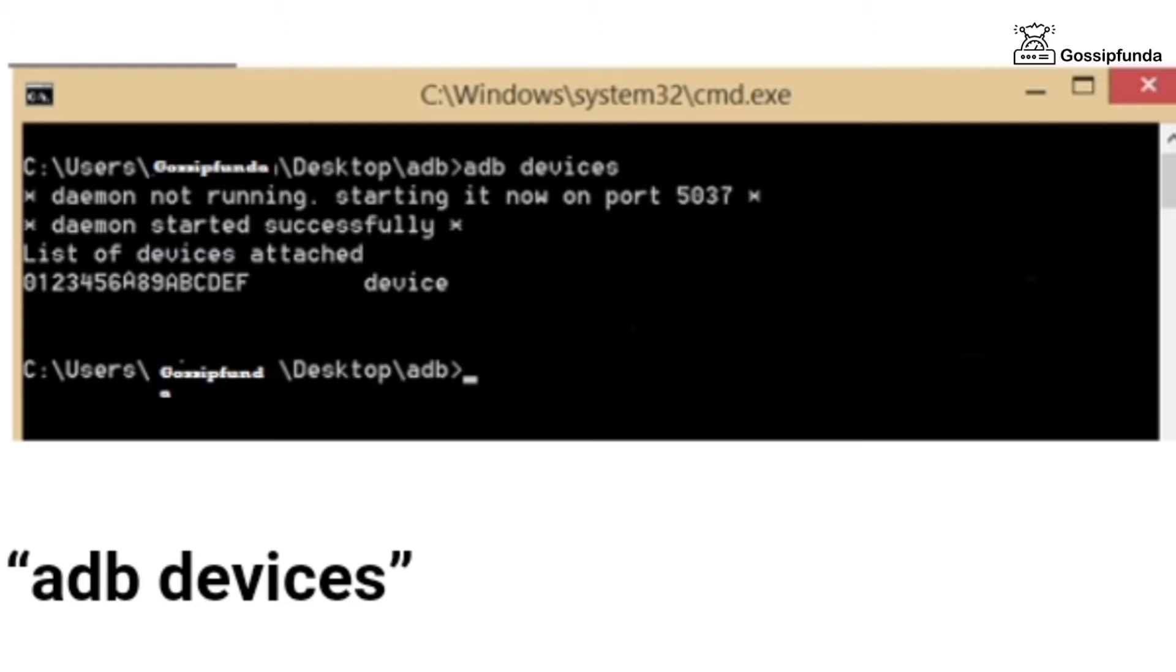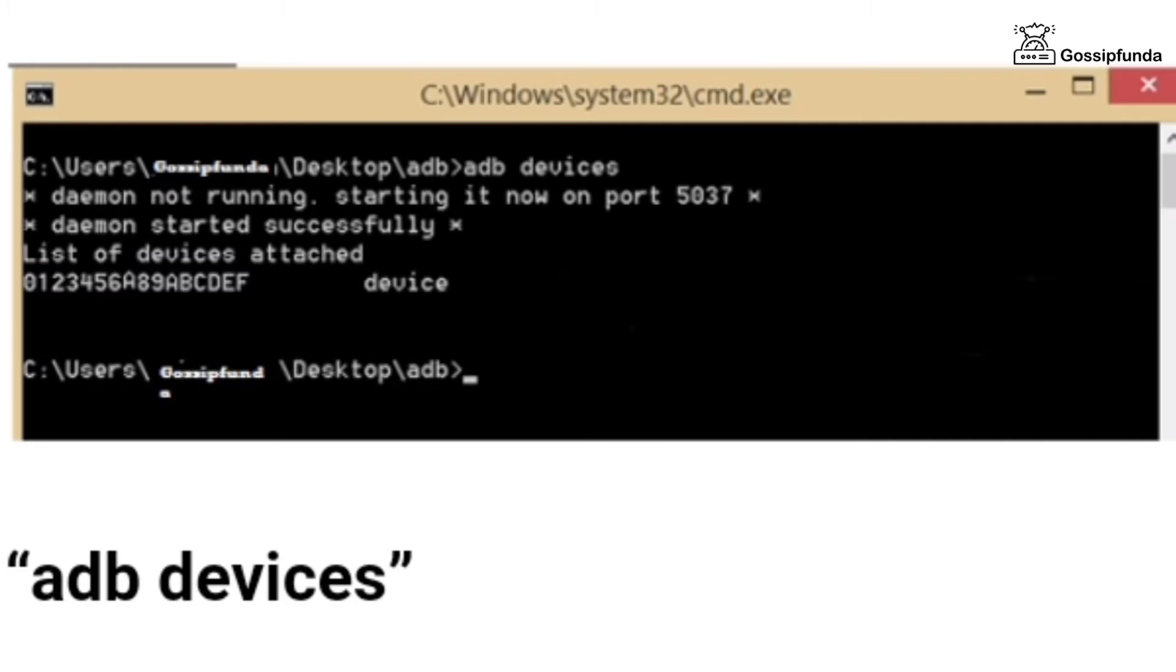ADB devices under double quotes. When the device gets recognized, you will see the output. If your device doesn't appear under the list of devices, check the device drivers on your PC and return.